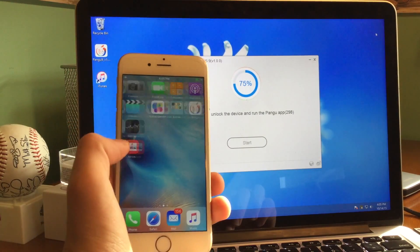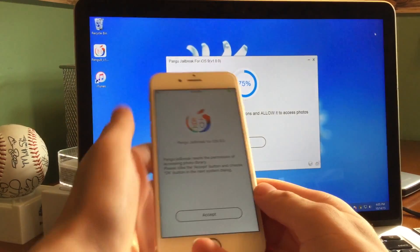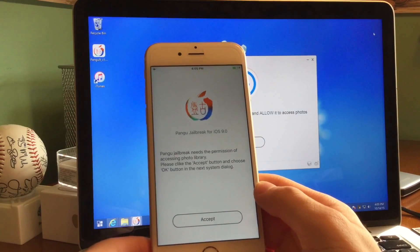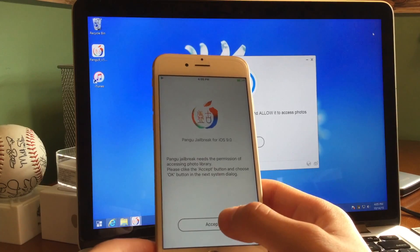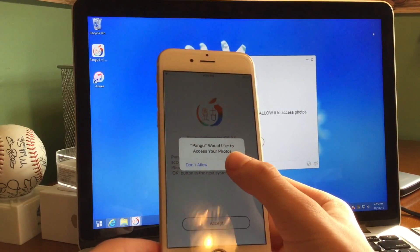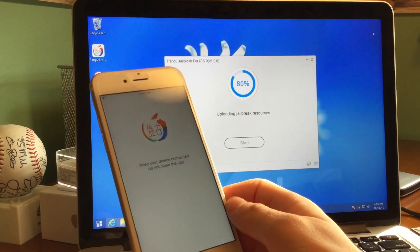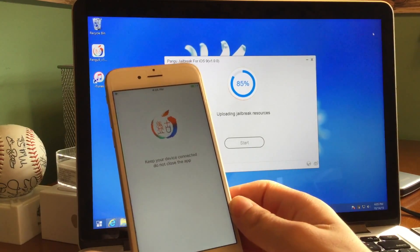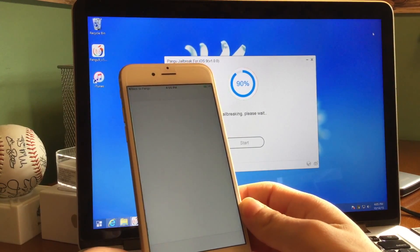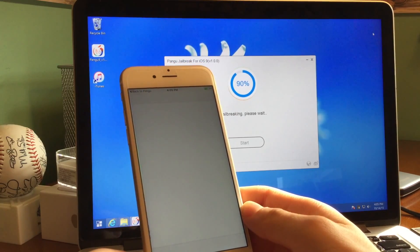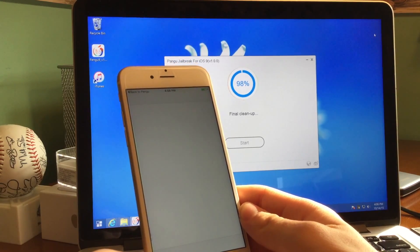75%, please unlock the device and run the Pangu app. So we're going to go ahead and run the Pangu app. It says Pangu jailbreak for iOS 9.0 — Pangu jailbreak needs the permission of accessing photo library. Please click the accept button and choose okay in the next system dialog. So tap accept, and it says Pangu would like to access your photos — tap okay. It says keep your device connected, do not close the app. 85% uploading jailbreak resources. It's going to finish up here in a little bit — it will redirect to the photos app. 90% jailbreaking, please wait. 98% final cleanup.